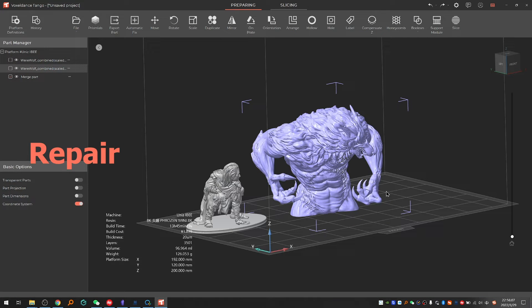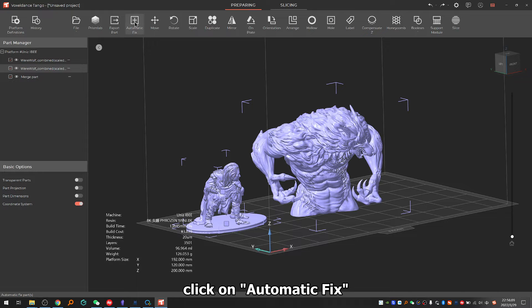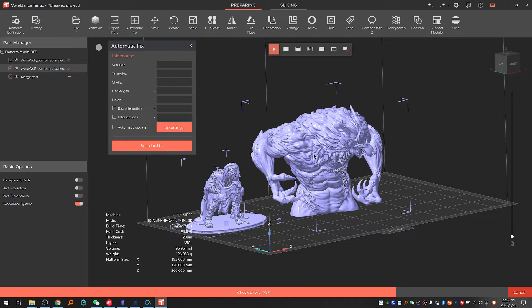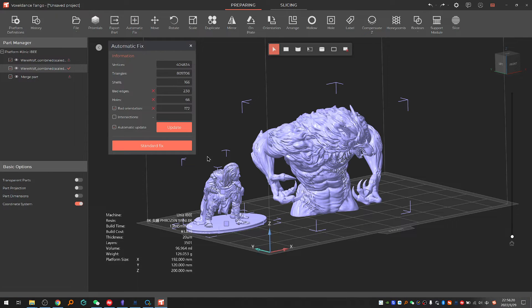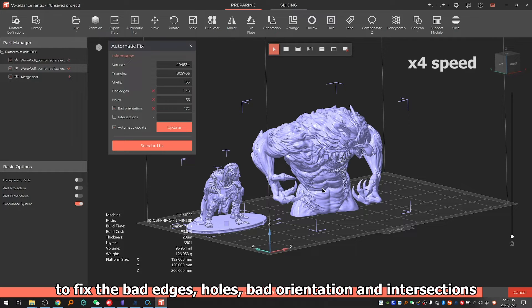2.3: Repair. Choose all, click on automatic fix, then choose standard fix to fix the bad edges, holes, bad orientation, and intersections.